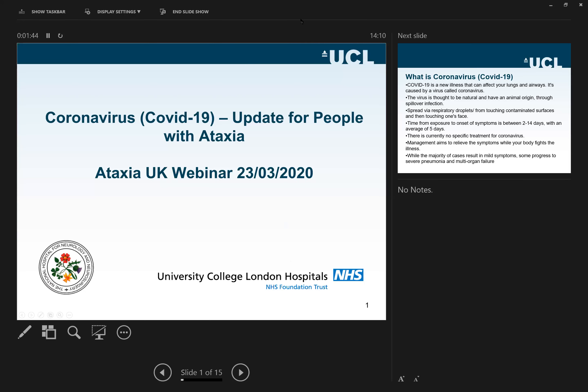Bear with us — this is the information we have so far, but we will be back with an updated version as soon as possible to communicate with you effectively so that you could be informed. So I would just start by saying: what is coronavirus? COVID-19 is a new illness and this is part of the coronavirus family.